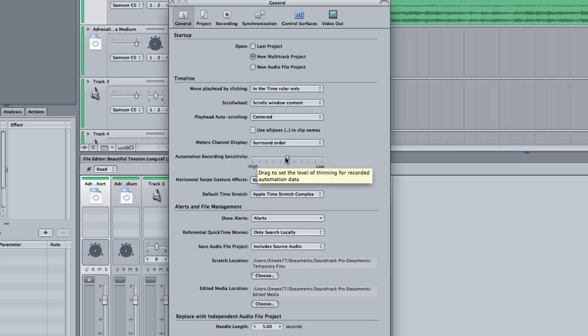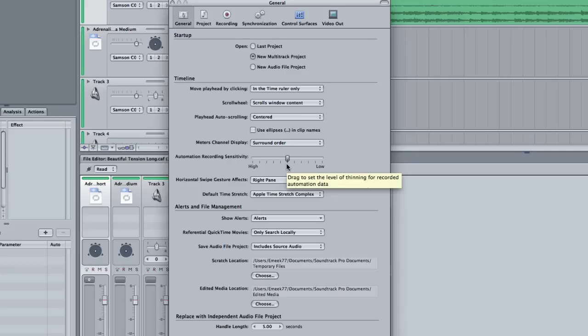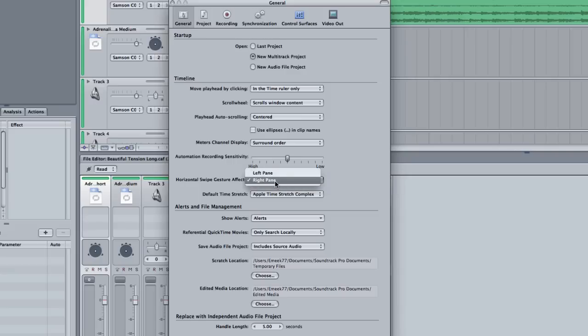Automation recording sensitivity. Now, what this does, this will set the thinning for the automation data. Okay? And it's best bet just to keep it right where it's at. Horizontal swap gesture affects the right pane or left pane. You can see which pane you want your horizontal swap gesture to affect when you make the swap gesture, if it wants to trigger the right or left pane.